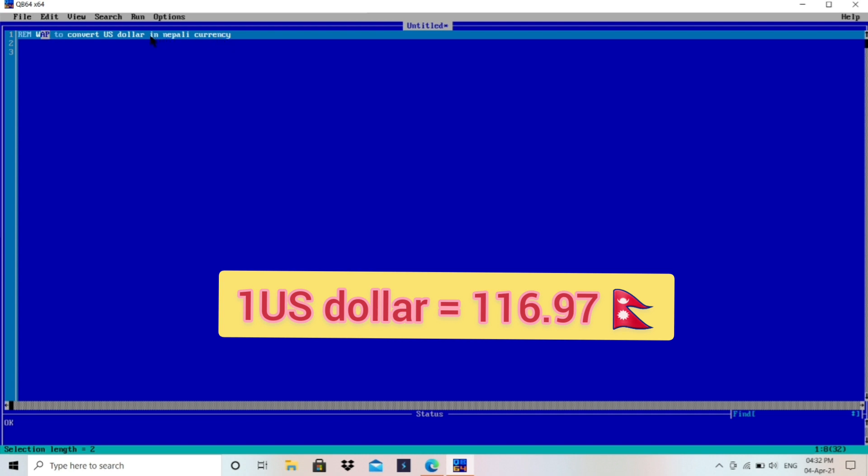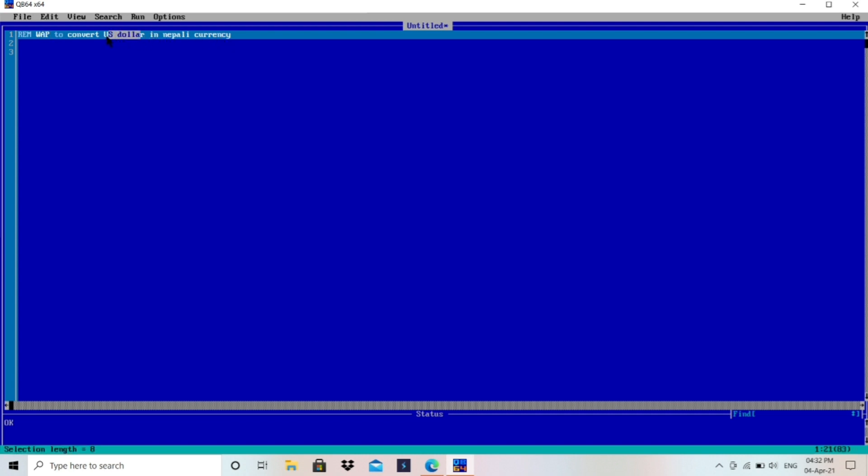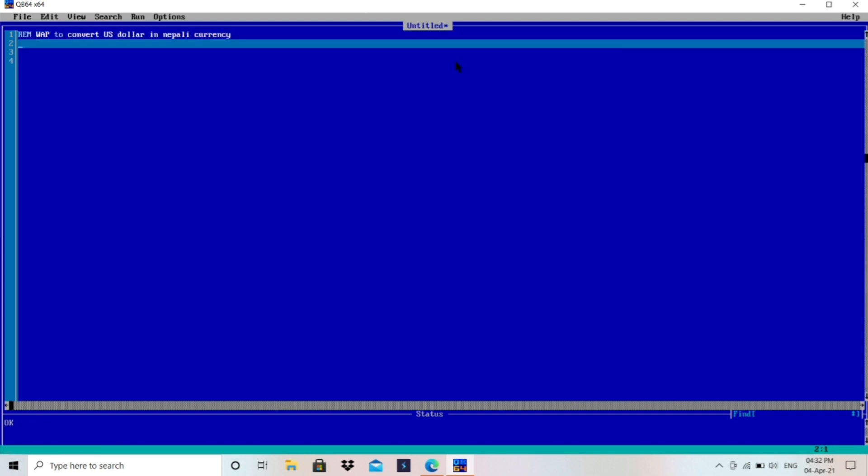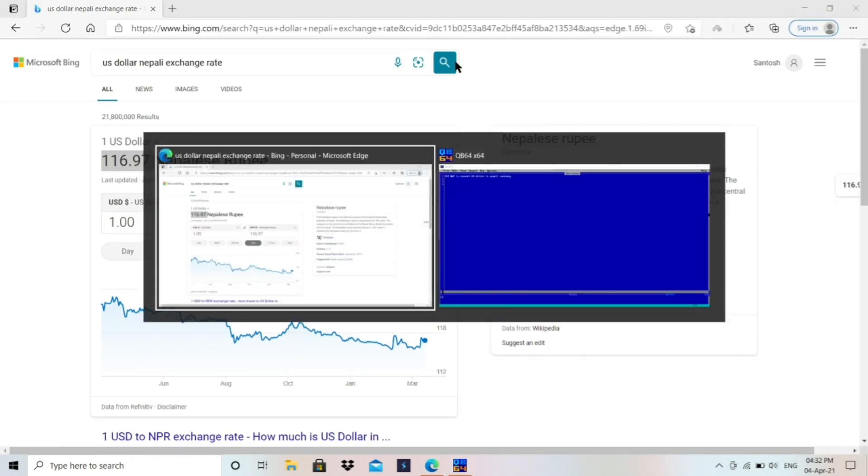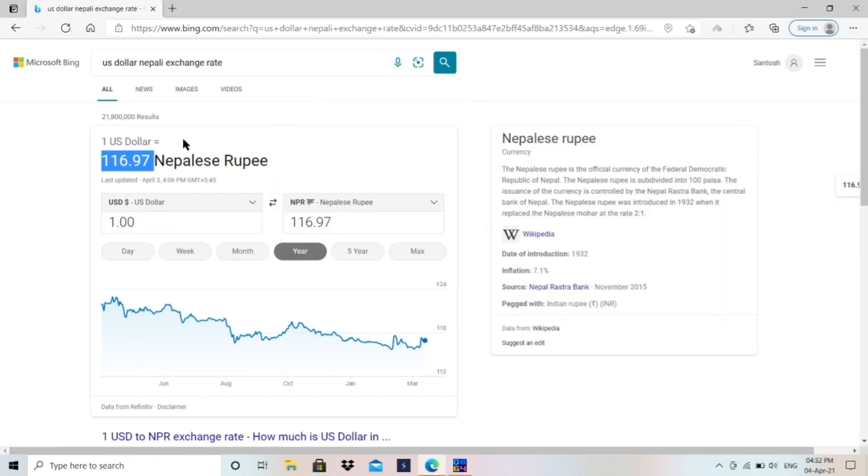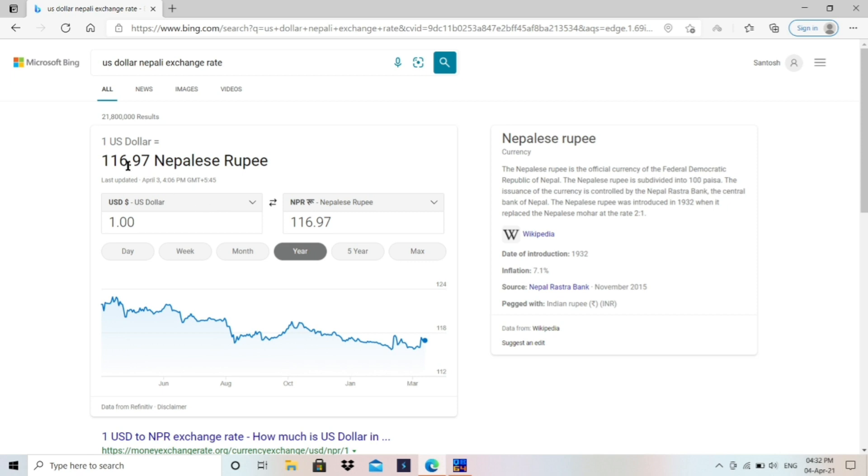So what is the requirement? We have to take input for US dollar and we have to convert that US dollar into how much Nepali currency. So we have to know the value for exchange. As you can see at Google for this date, one US dollar is equivalent to 116.97 Nepali currency.